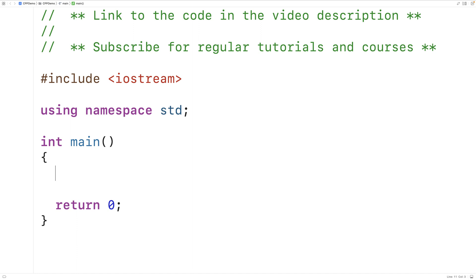Let's create a program that uses the ternary operator. We'll prompt the user to enter in a grade between 0 and 100, and then we'll use the ternary operator to set a string variable to either pass or fail based on whether or not the grade is greater than or equal to 50.